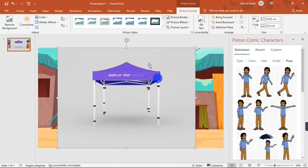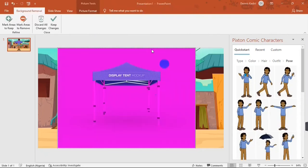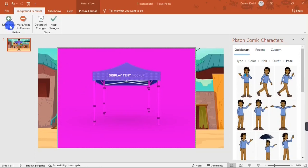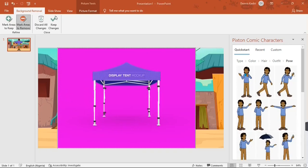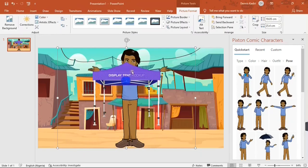I'm going to bring the canopy into the slide. As you can see, my canopy has a background, so to remove it I'll go to Picture Format and hit Remove Background. PowerPoint will automatically remove the background, but it didn't do a very nice job, so I'll manually mark areas to keep and carefully add the missing details. When done, I'll hit Keep Changes.